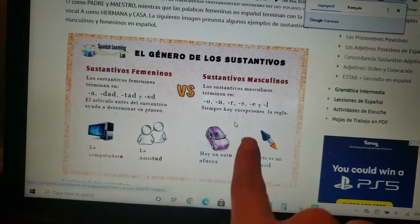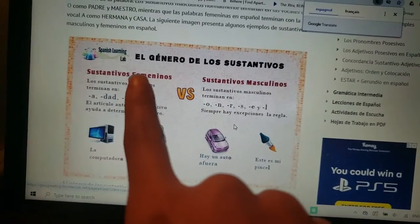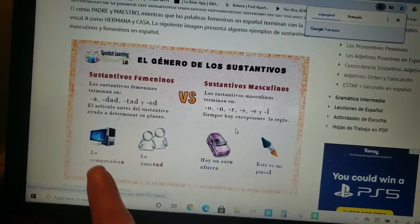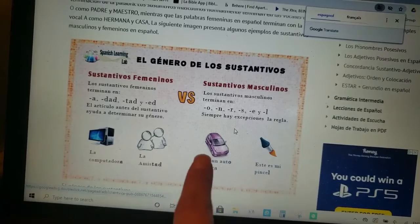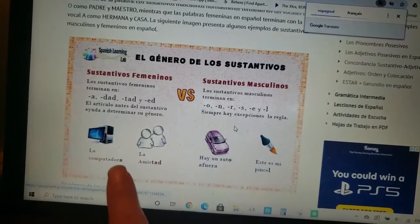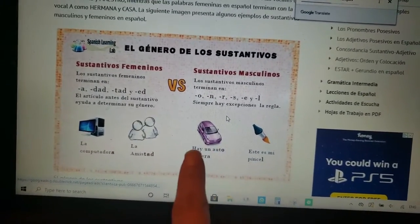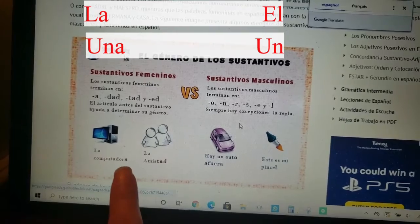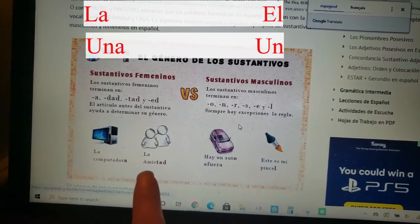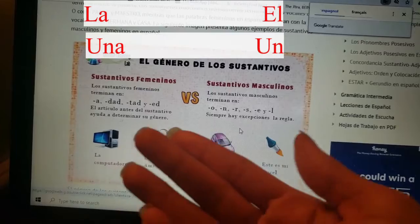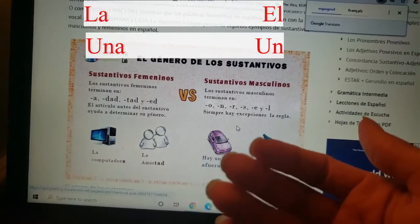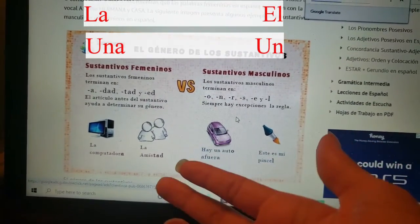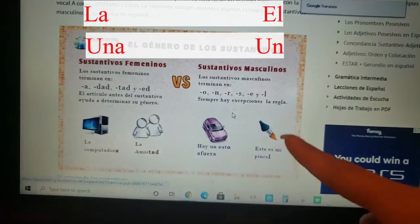El es masculino. La computadora — un auto, una computadora. Como la letra 'a' y '-tad': la amistad. Cuando tenemos los amigos, es la amistad — la amistad entre los dos.